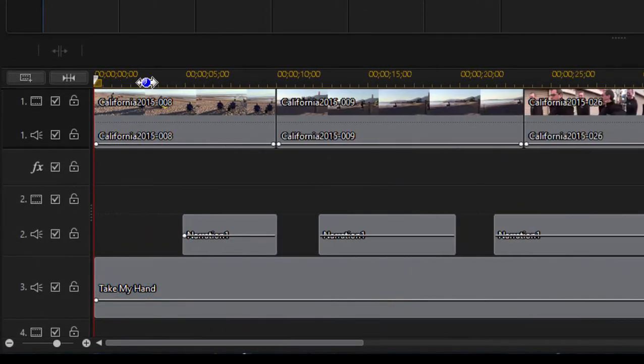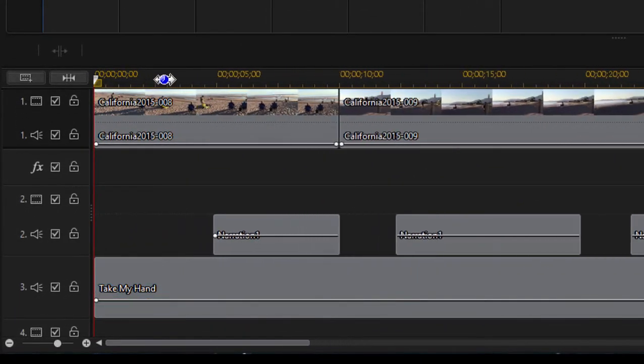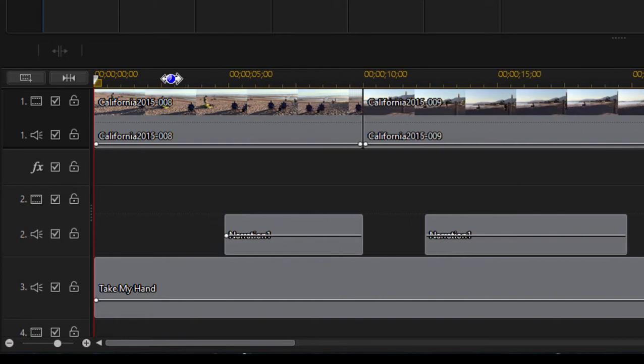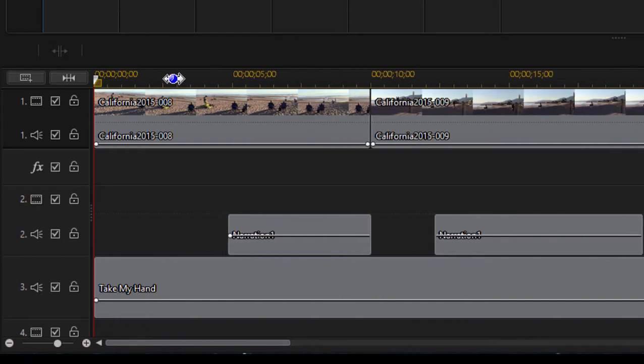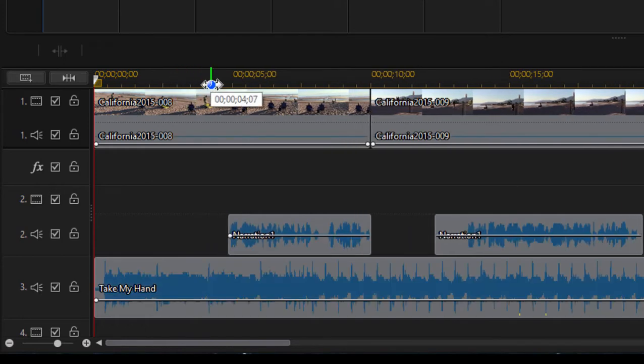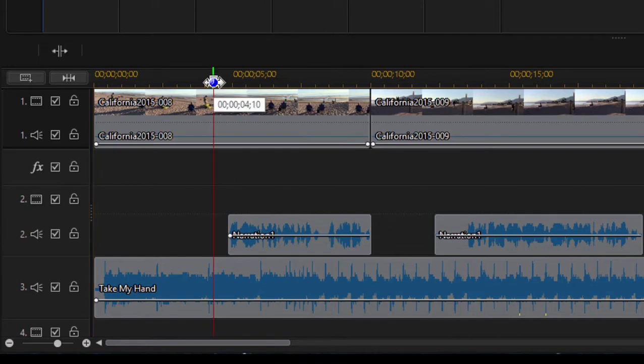I'm going to drag right across the ticker at the top there. That makes things, we're just going to zoom in on the area where we're going to work, move the playhead to just before we get to the narration.